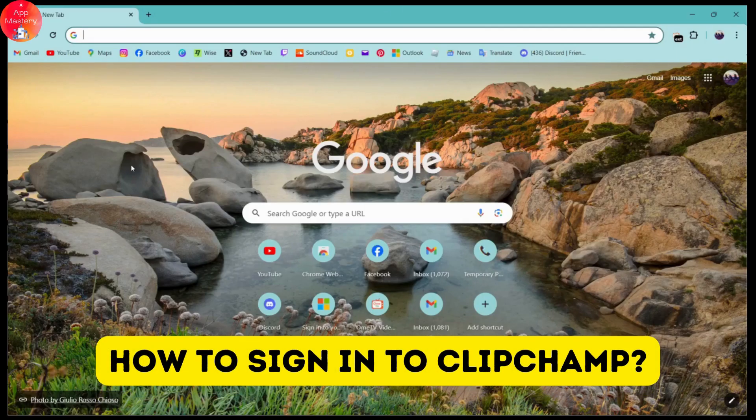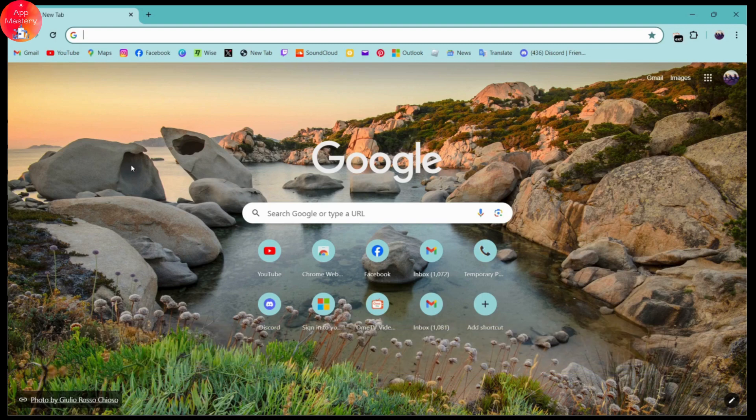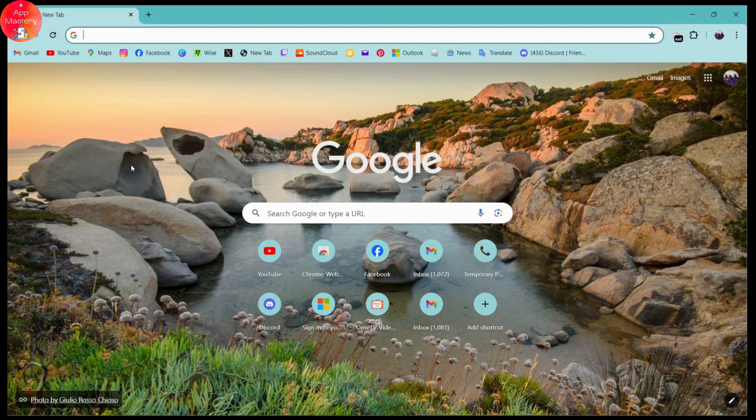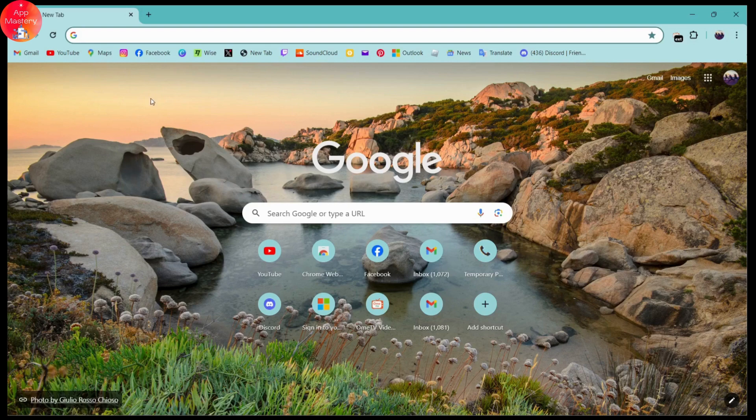How to sign into Clipchamp. If you want to sign into Clipchamp, first you need to open up a browser, any browser that you're comfortable with. I'm here with Chrome browser.